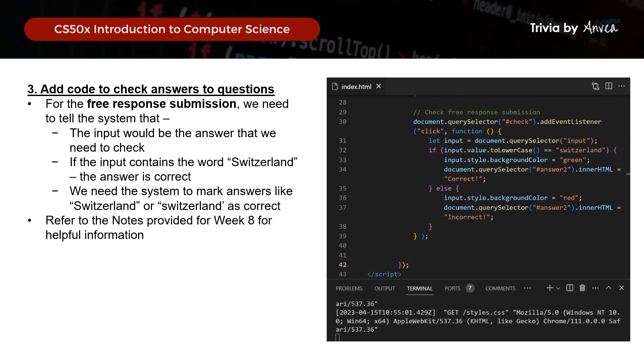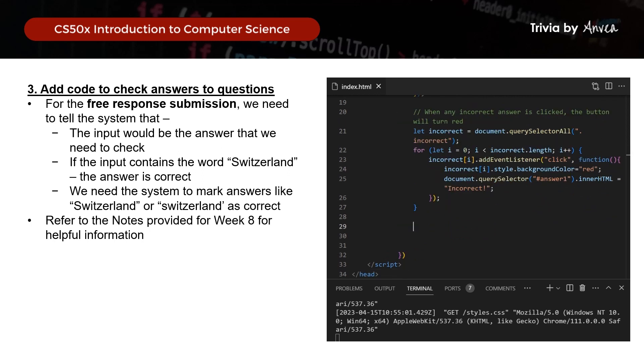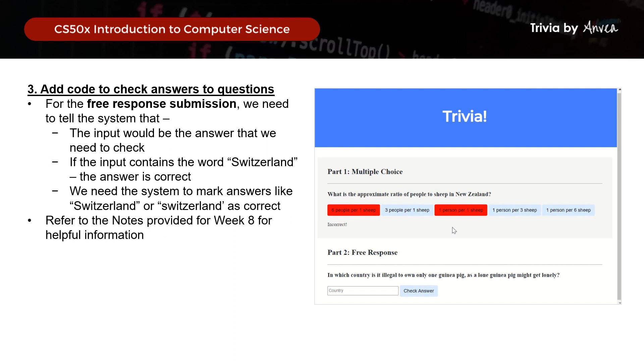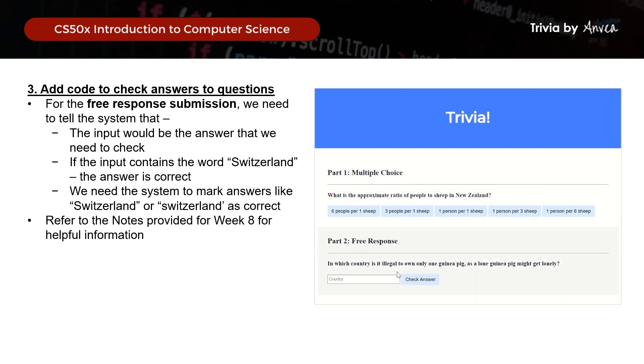If you load your webpage now, this is what you will see. Let's try it out — for every incorrect answer, the buttons turn red, and for the correct one, it turns green. And if I key in the wrong country, the word 'incorrect' appears. If I key in the right answer, it turns green. And there you go — this is the answer for Week 8 Trivia. Thank you so much for watching, please remember to leave a comment and subscribe to the channel.